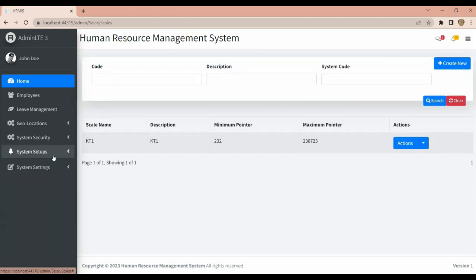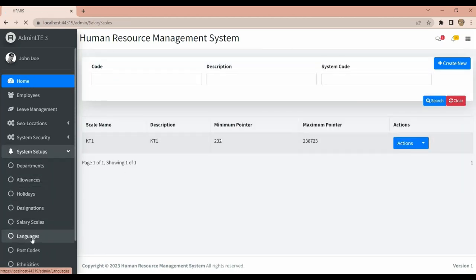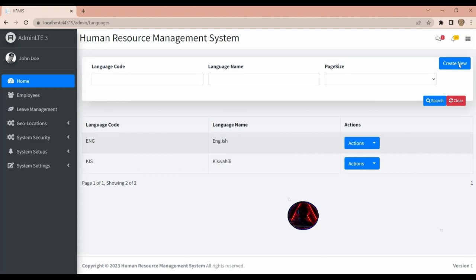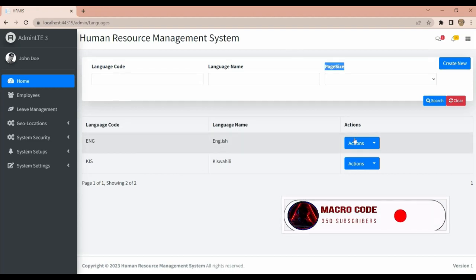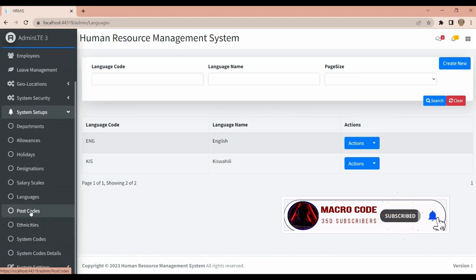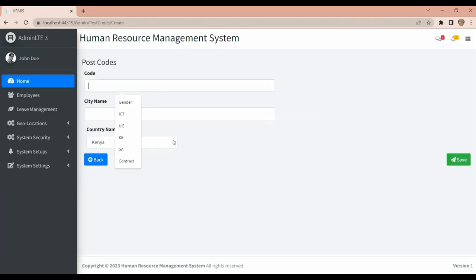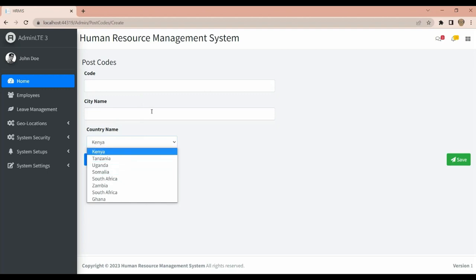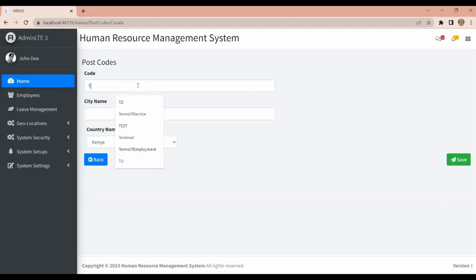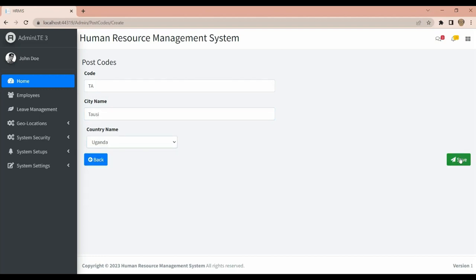We also have Salary Scales, Language settings so users can choose their language, and Postal Codes where you can create a postal code, link it to a country, provide the code, and save.